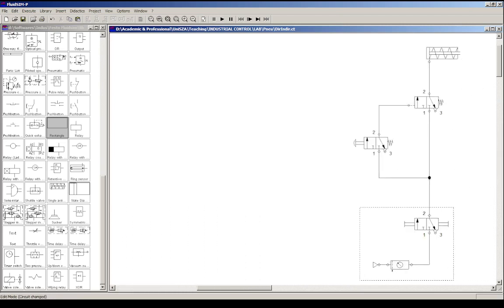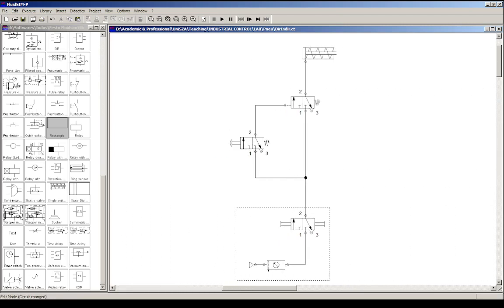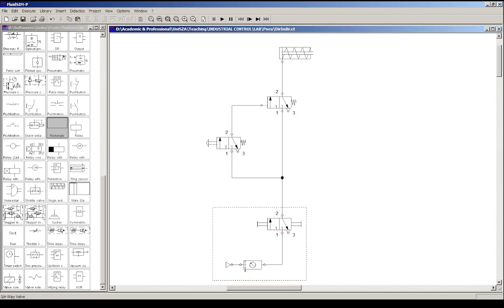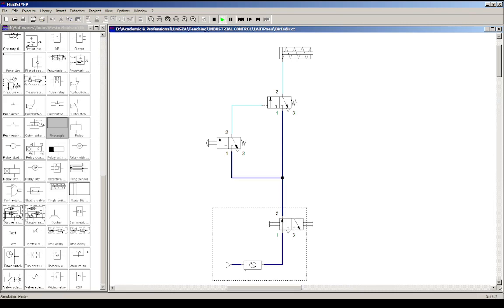Again, we have the same setup for the pressure supply - the FRL or the filter regulator lubricator circuit - and then the on-off valve. I'm going to hit the run button. You can see the dark blue indication showing that the air is actually only reaching the on-off valve, so I need to start this valve to get the supply started all the way to my valves.